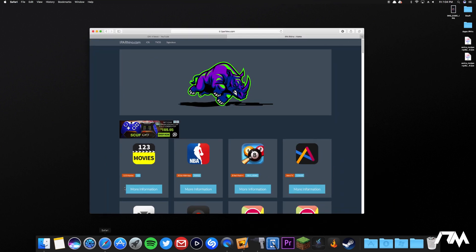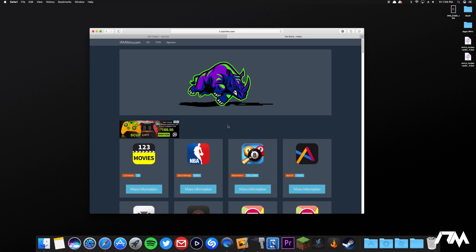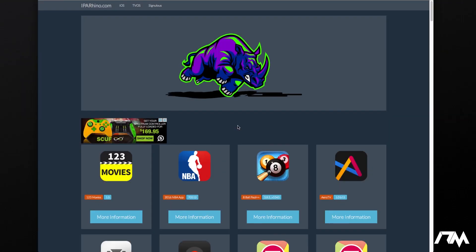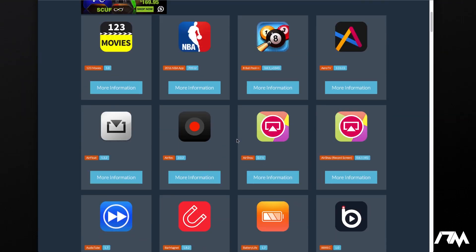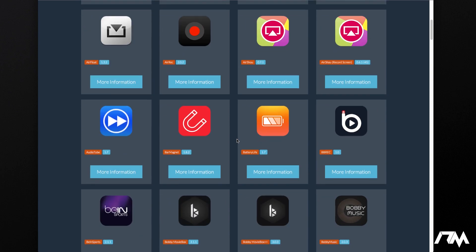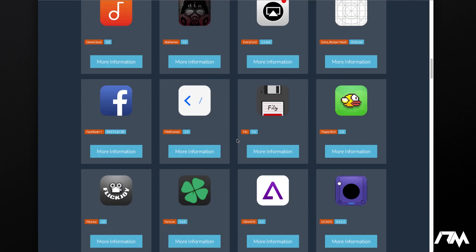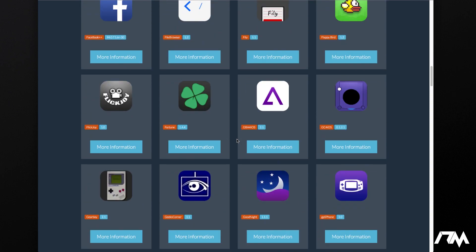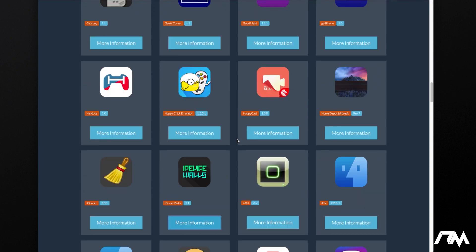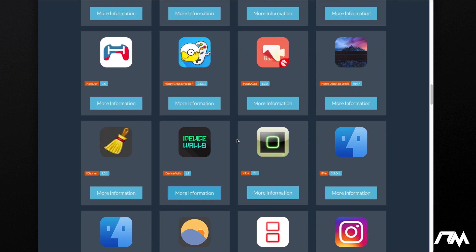The next step, we're going to open up Safari and you're going to want to come to this website right here. Again, I'll leave the link for this in the description as well. It is iparino.com, and if we just scroll down a little bit here, you can see there's a ton of applications that you can install onto your device, and right here is iDevice Walls.